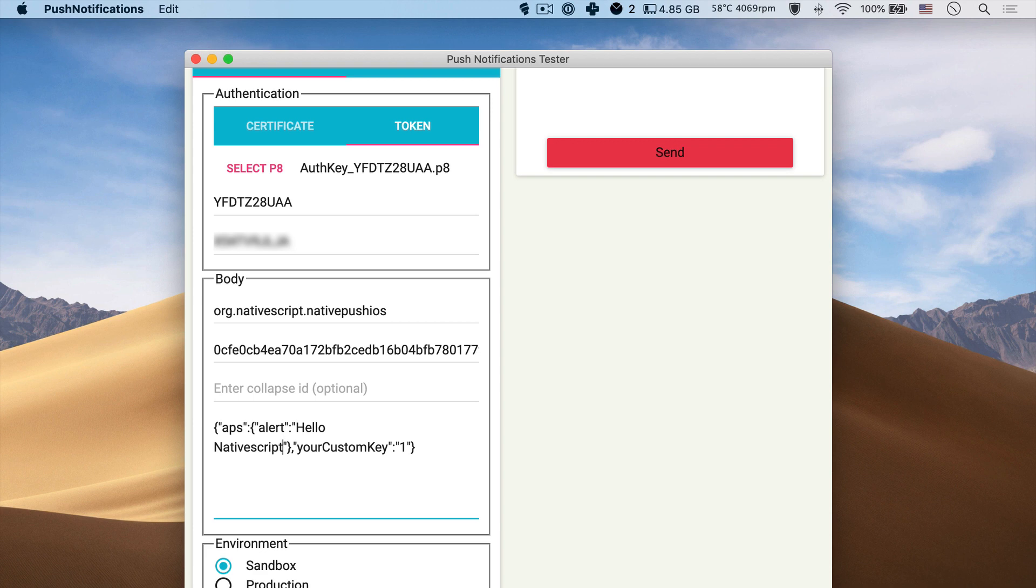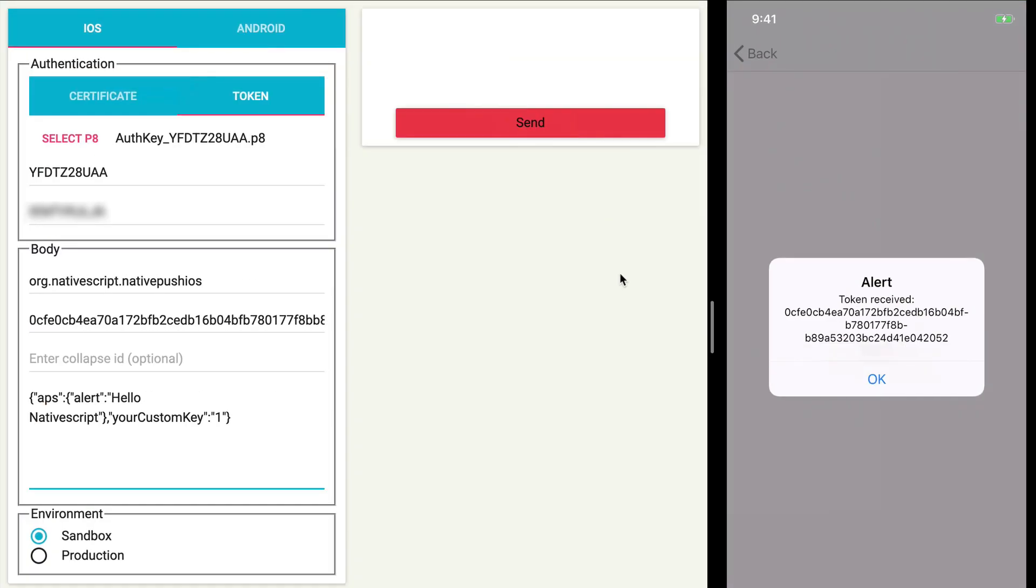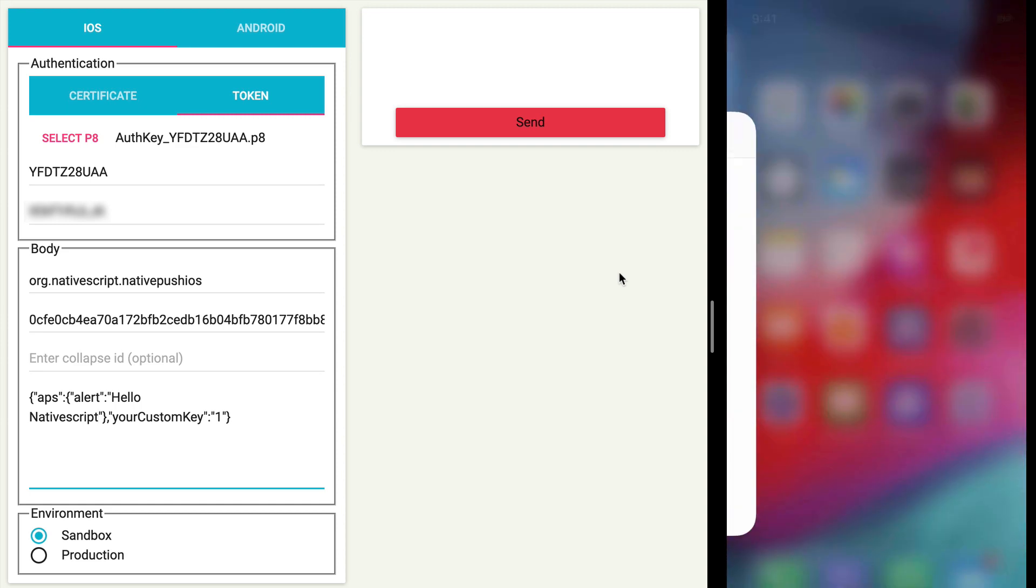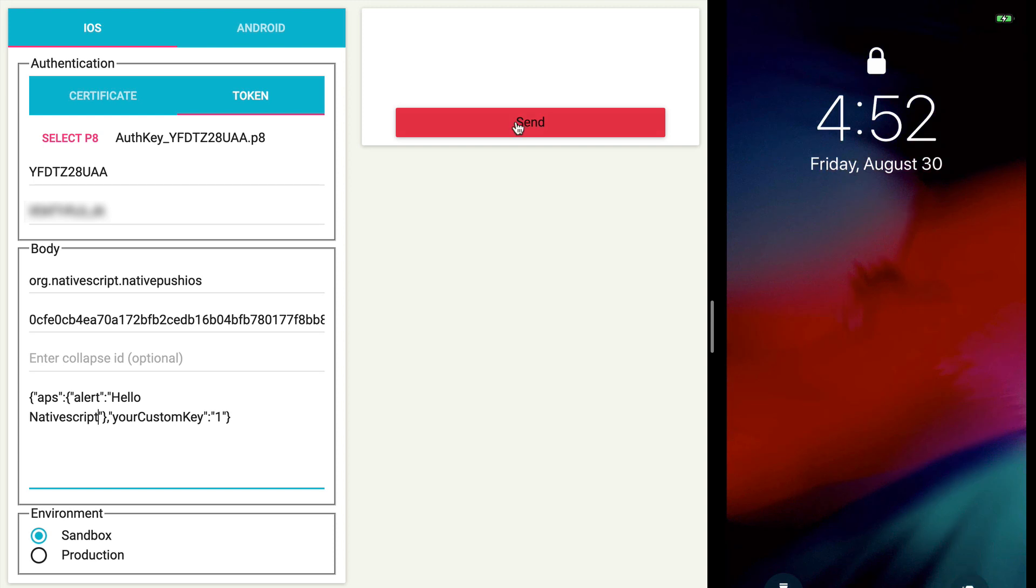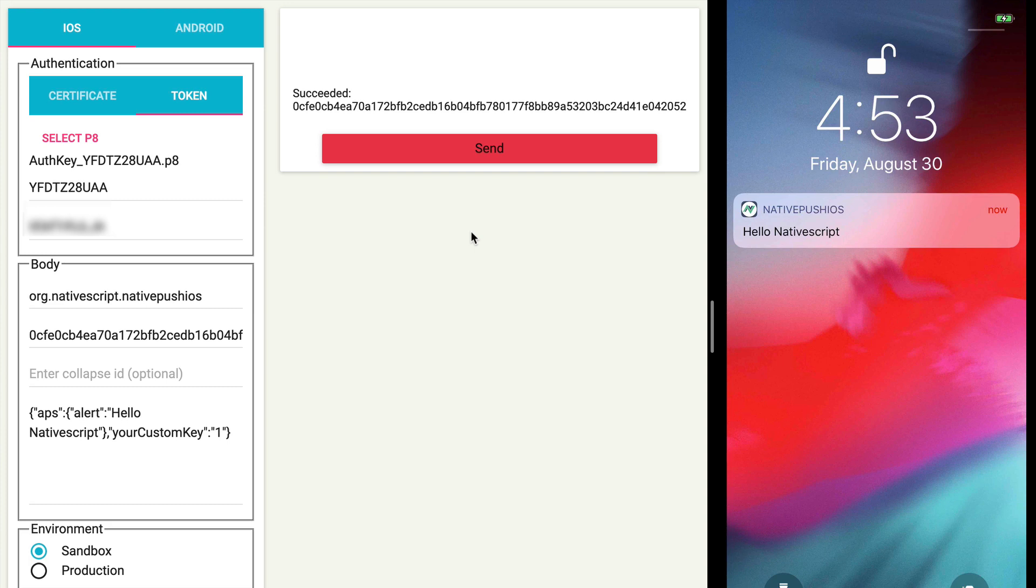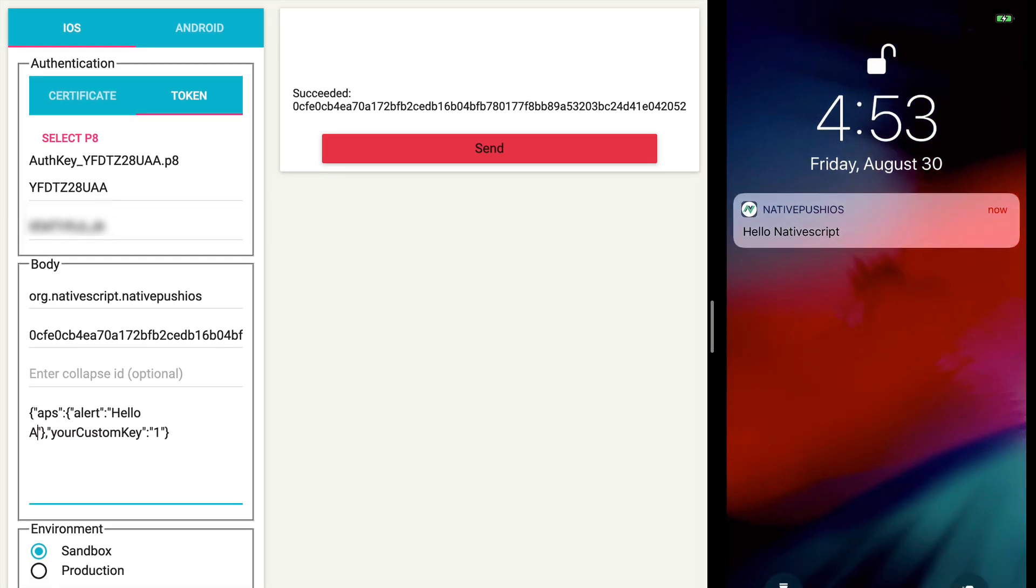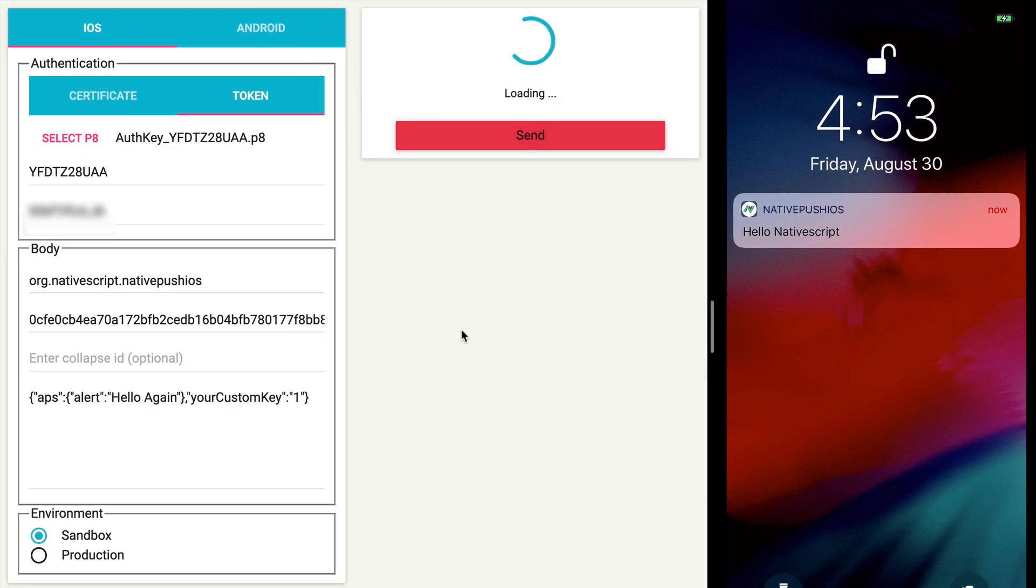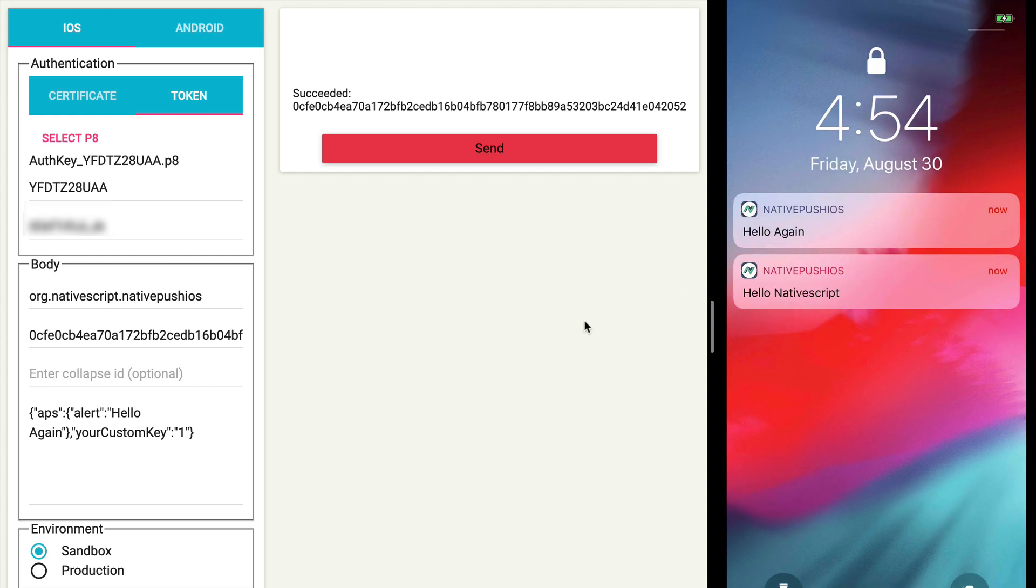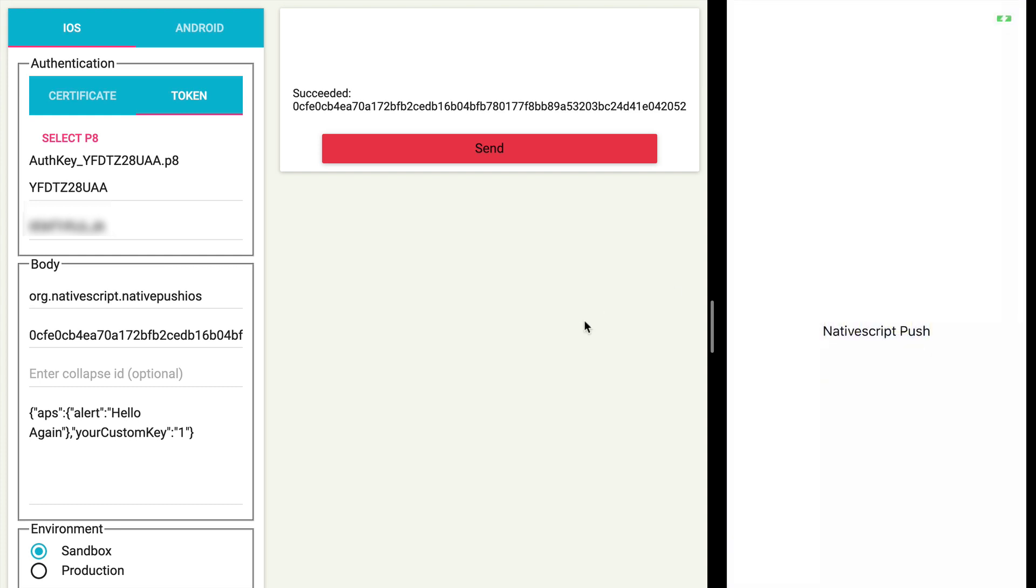And we'll leave the custom key, it doesn't matter. So I'm now going to move the device screen next to this app so we can have a better view. So I'm going to exit the app and lock the phone. Let's see what's going to happen when we hit send. And it says succeeded and we can see hello NativeScript. And let's update the text to hello again. Just to make sure it works. So sending again. And it says hello again. And when I click on the push notification, it redirects us to our NativeScript push app. And yeah, it works. And that's it. We have successfully received a notification.